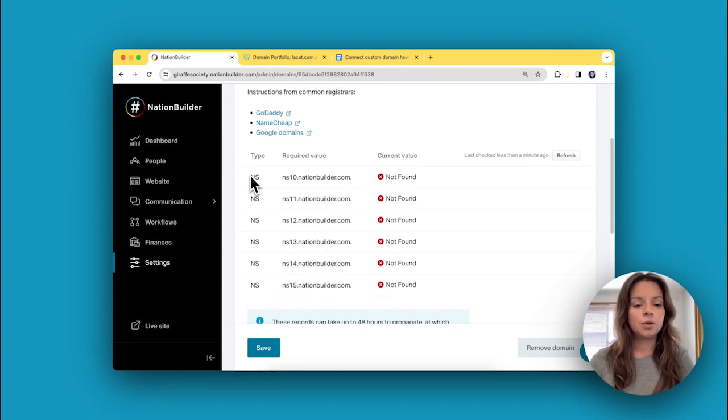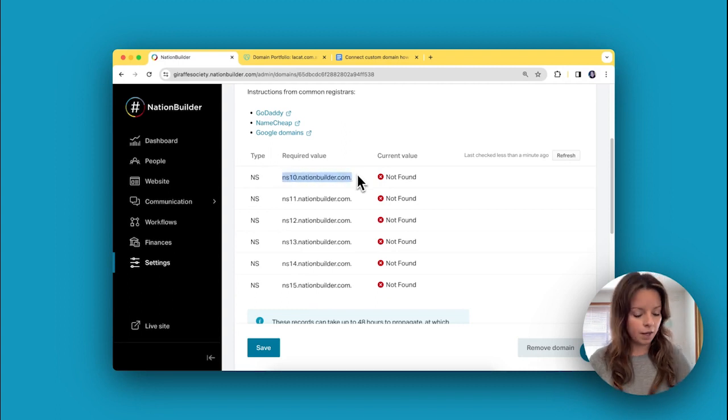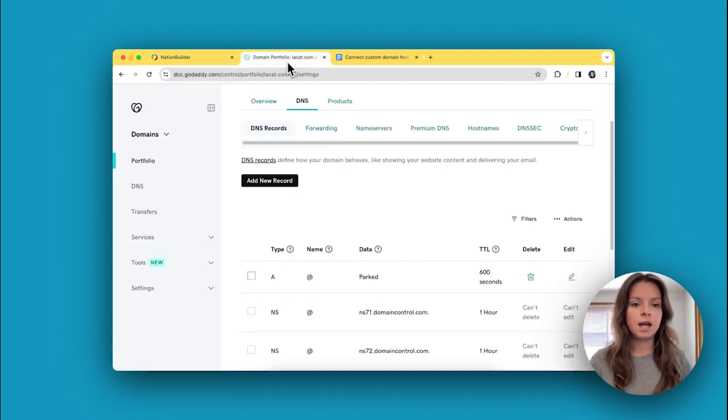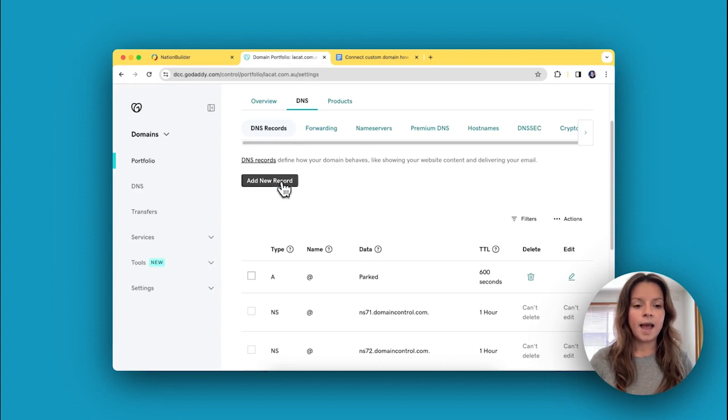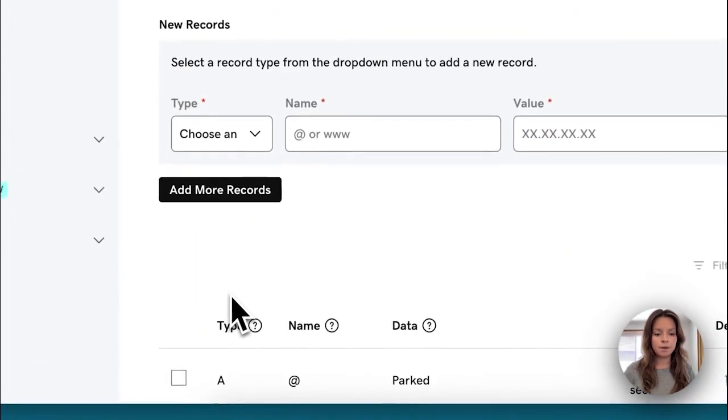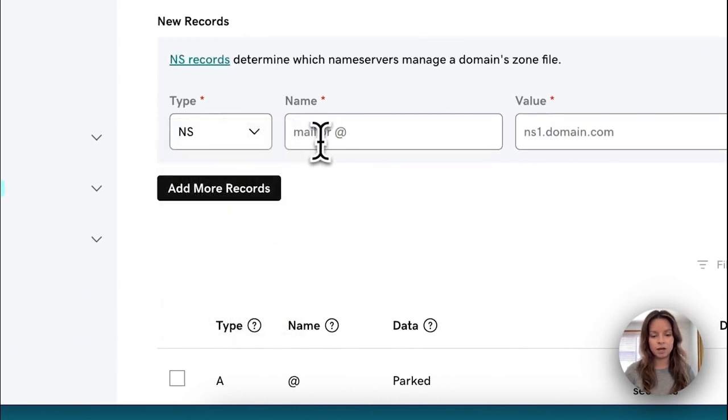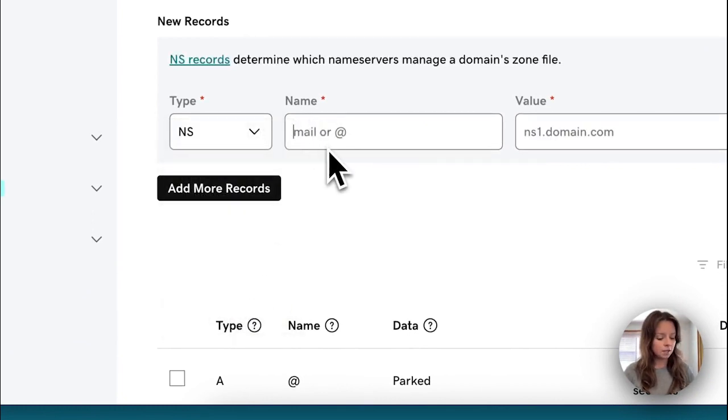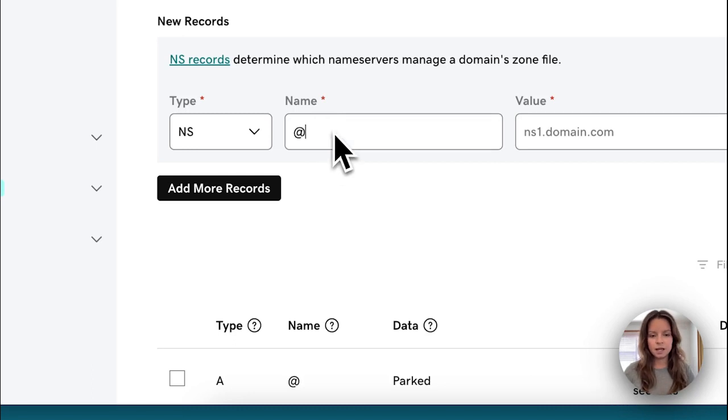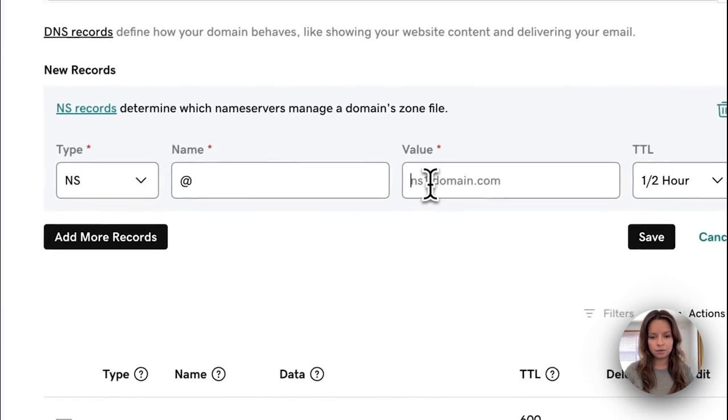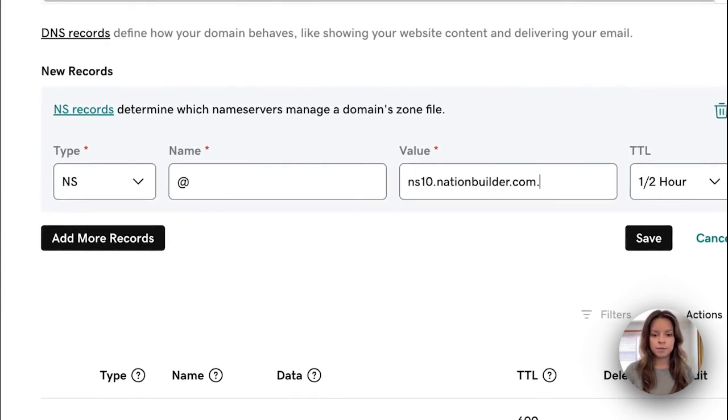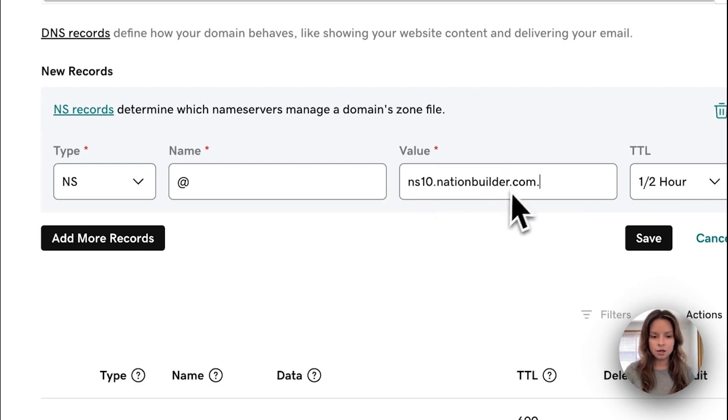I can see that this is the required value, so I'm going to copy this one, head over to GoDaddy, and add in the record. When it asks me which type, I'm going to choose NS—that stands for name server. For GoDaddy specifically, I know that the name I need to add is this at sign. It might be slightly different for yours; it might be blank, so follow the instructions. Then I'm going to paste the value in here.